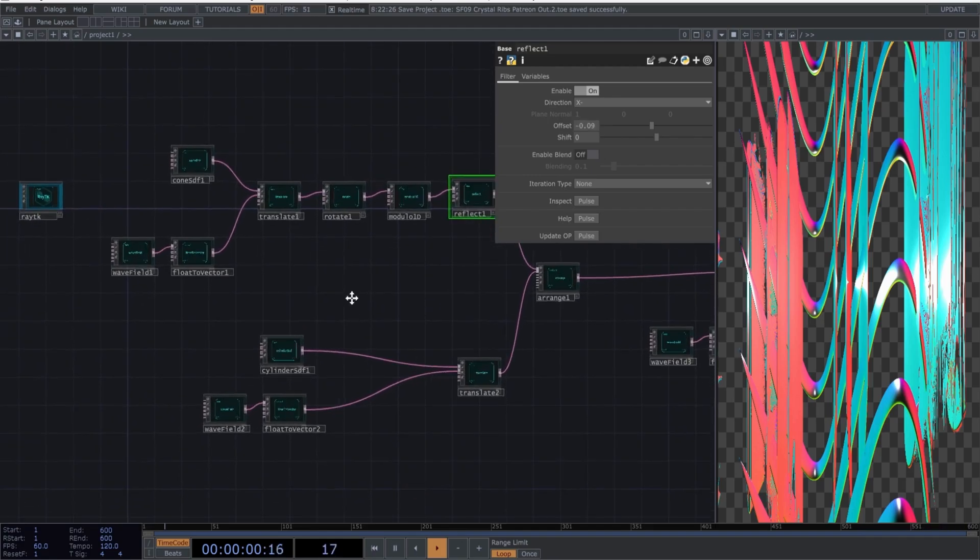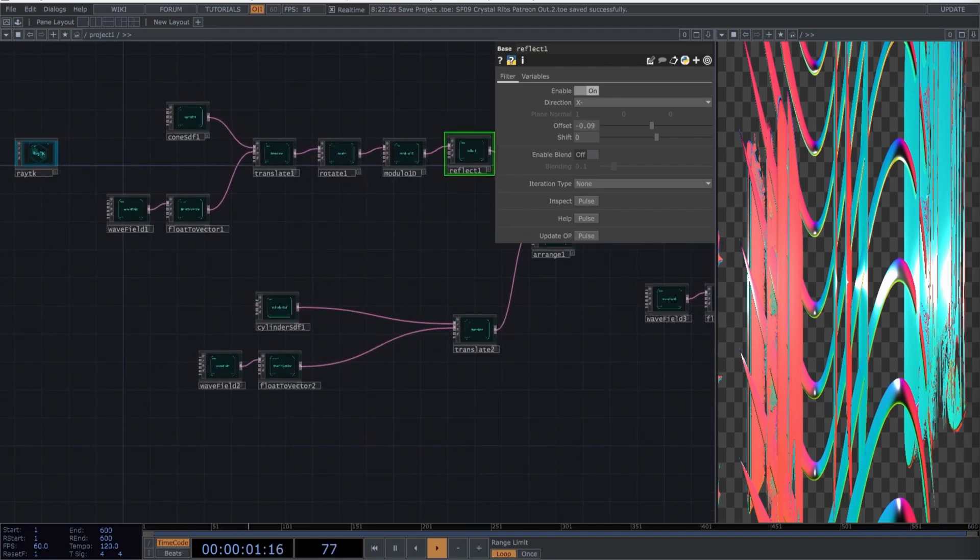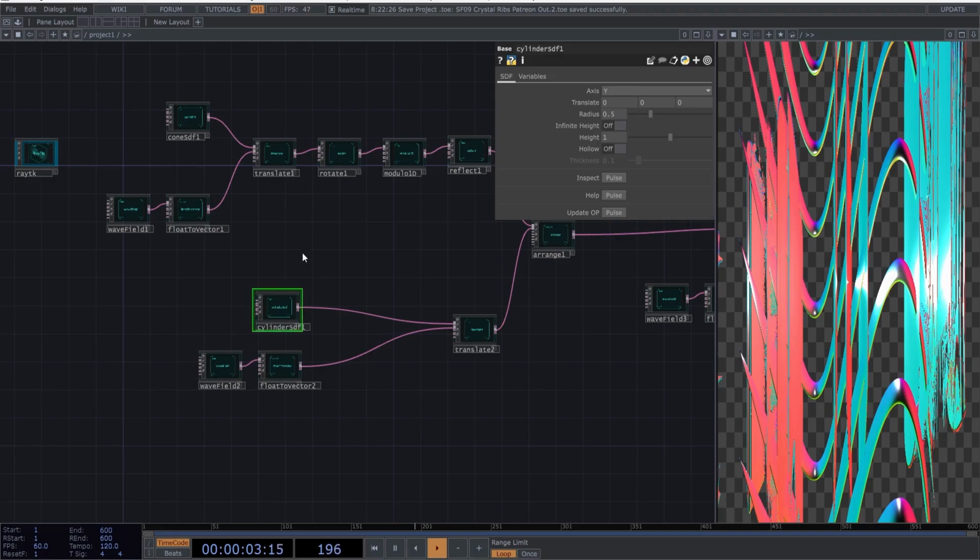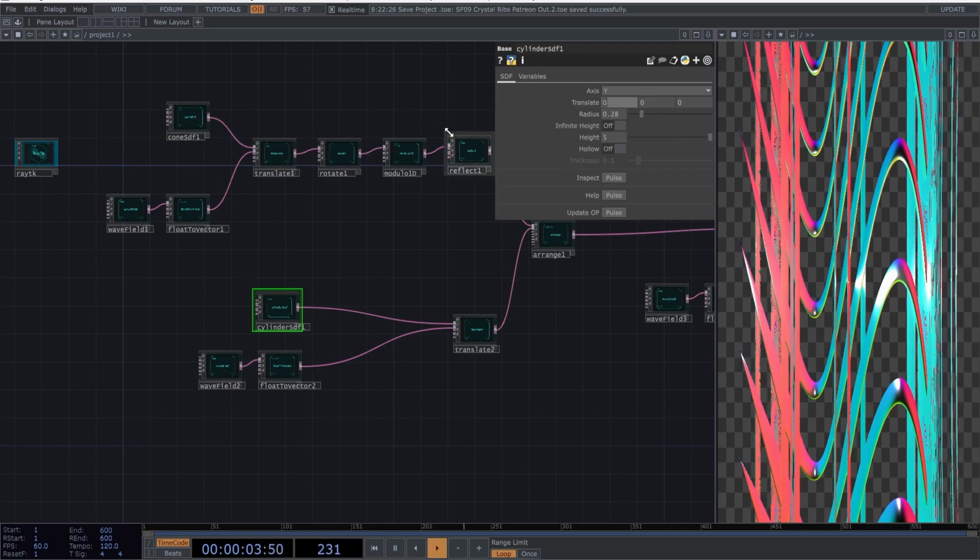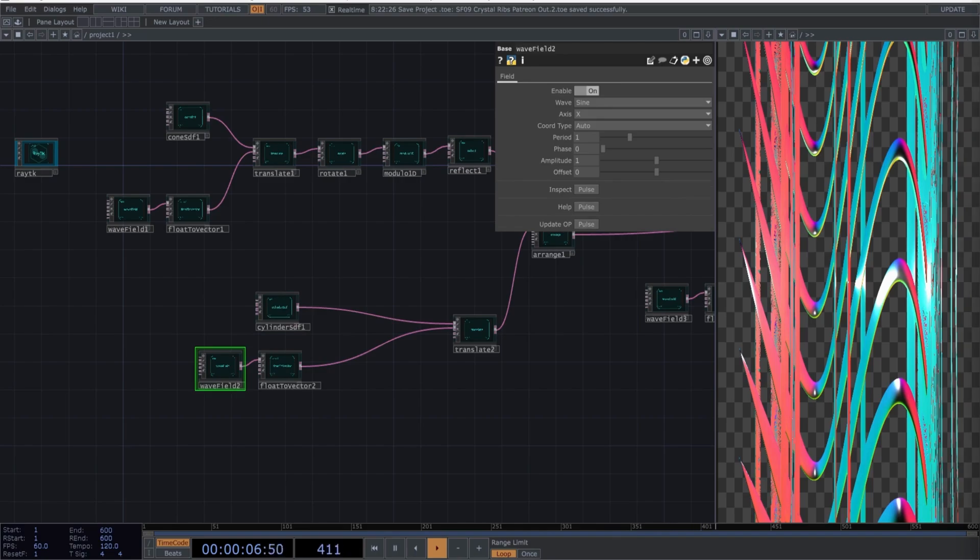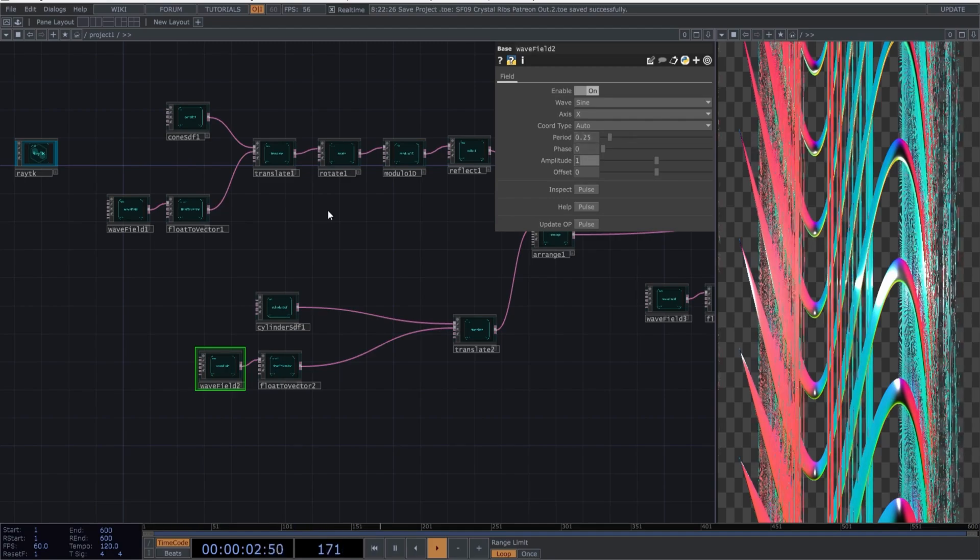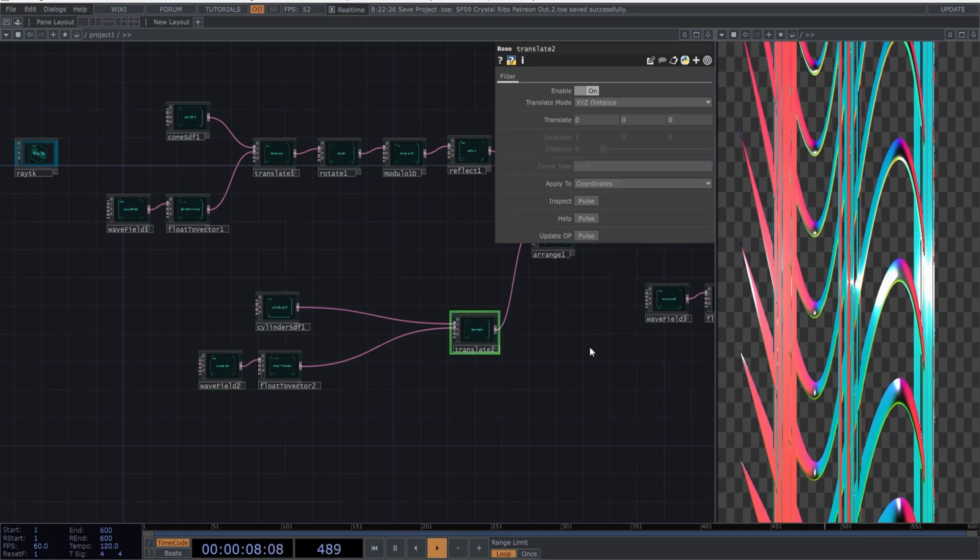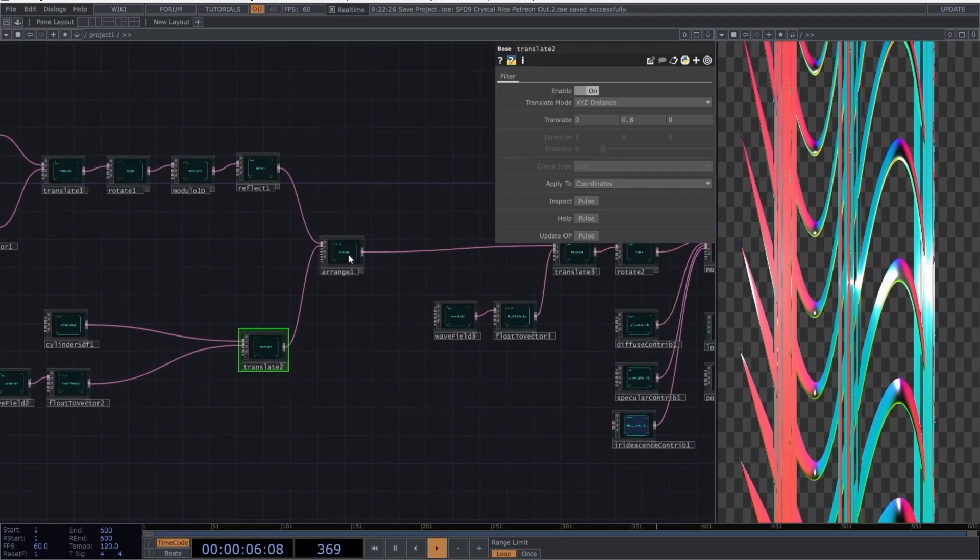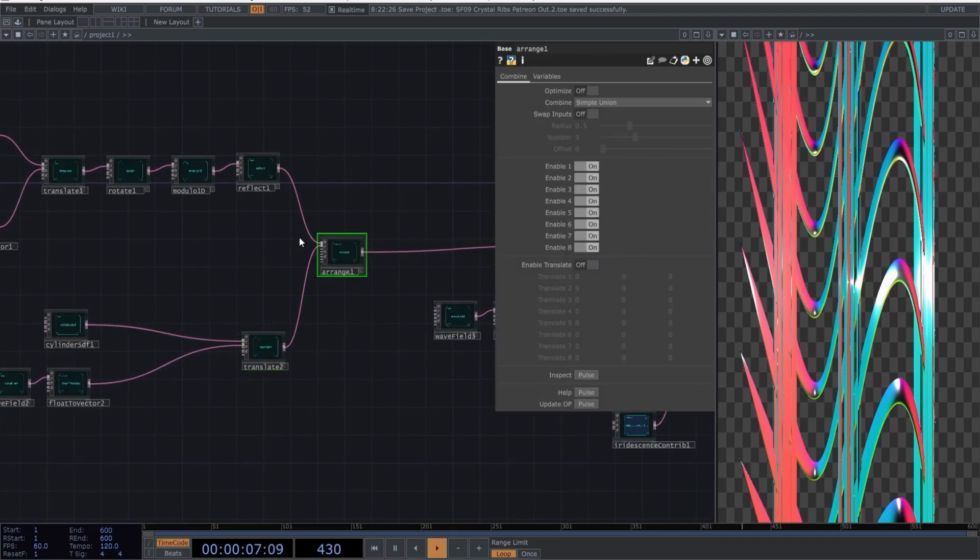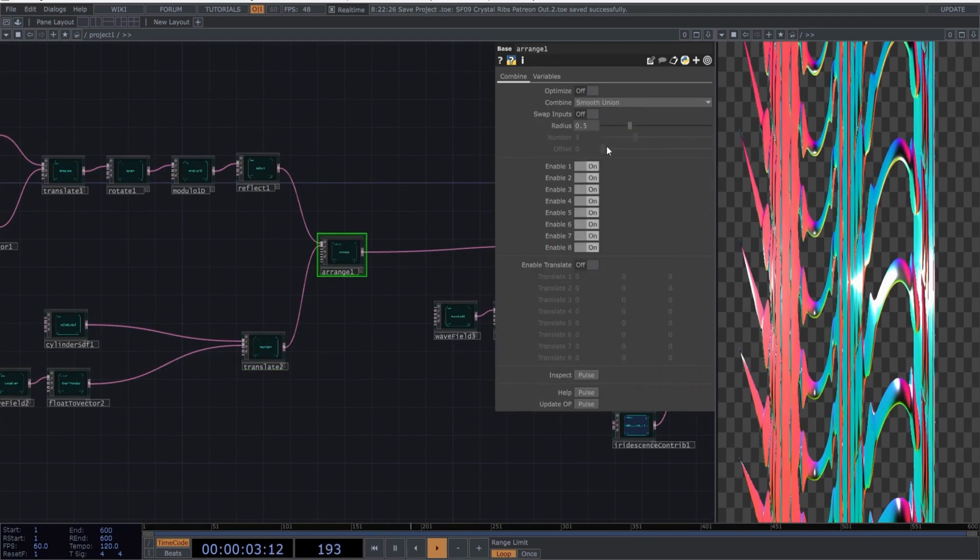Let's move on to the second network. Select the cylinder SDF and use these parameters. Do the same with the wave field. Just copy these values. Go to the translate and make this little change. In the arrange, in the combine option, select smooth union and also change the radius to this value.